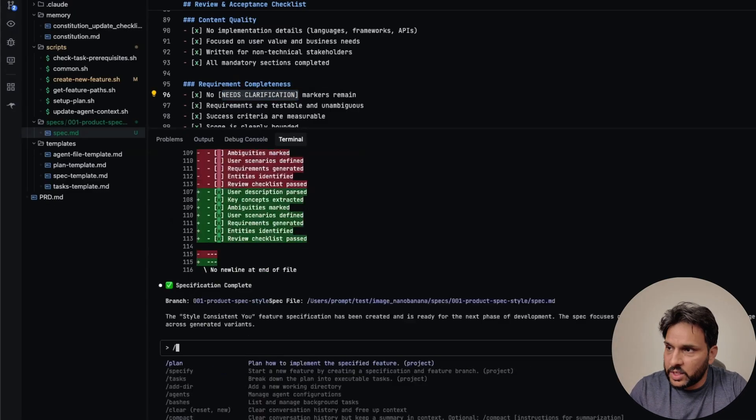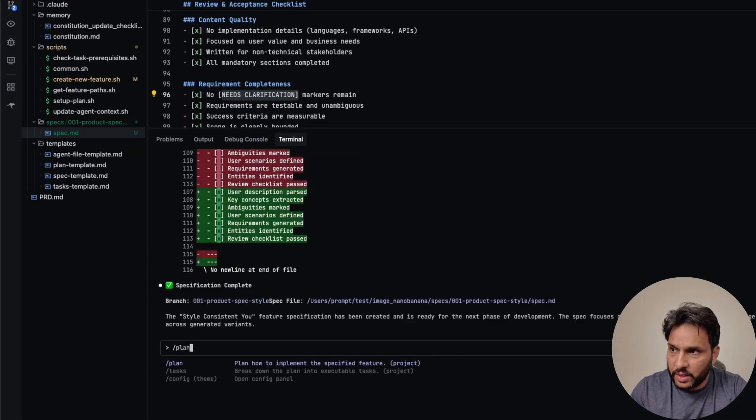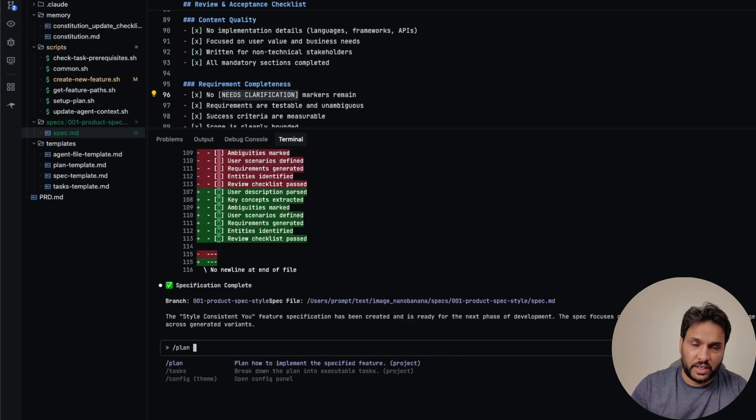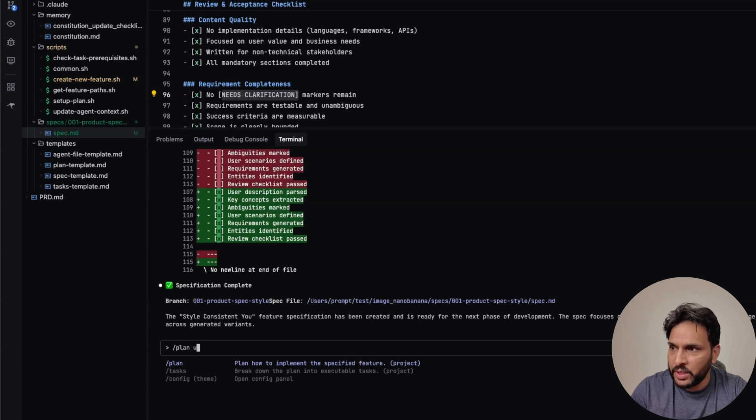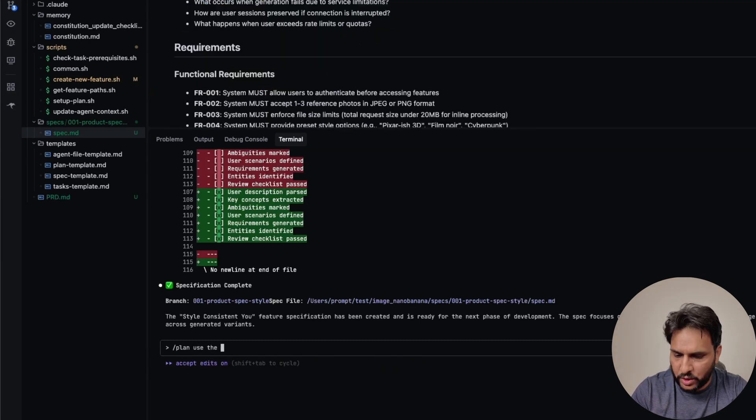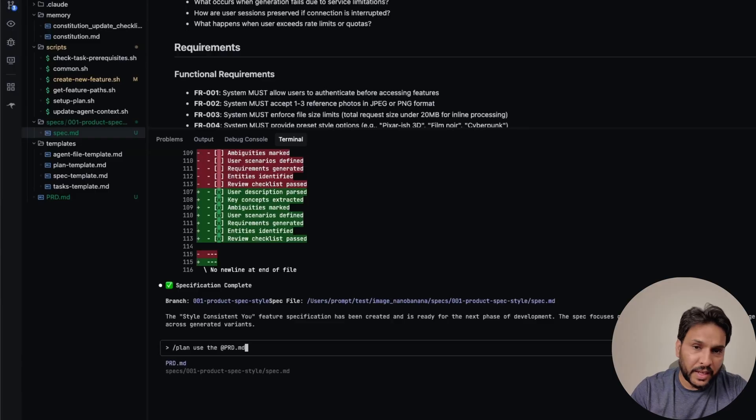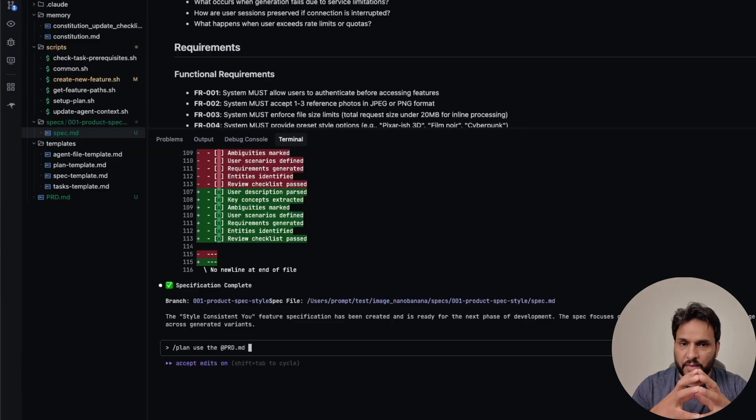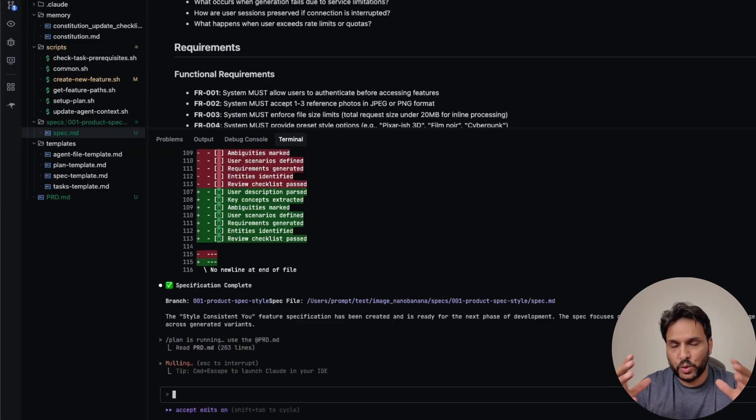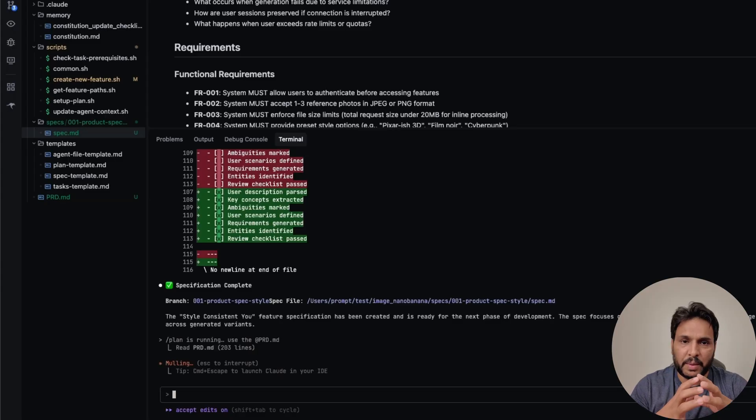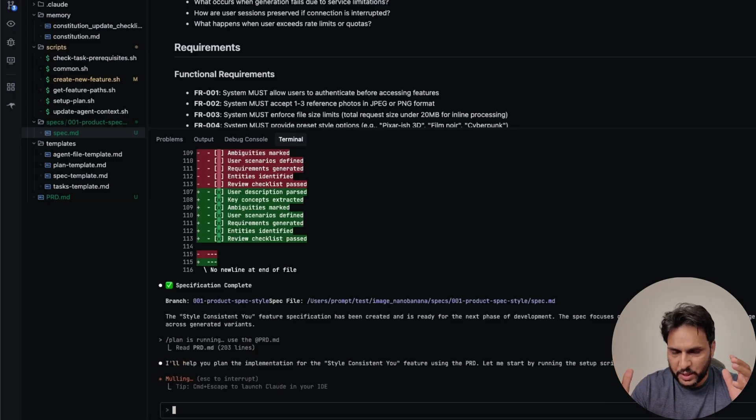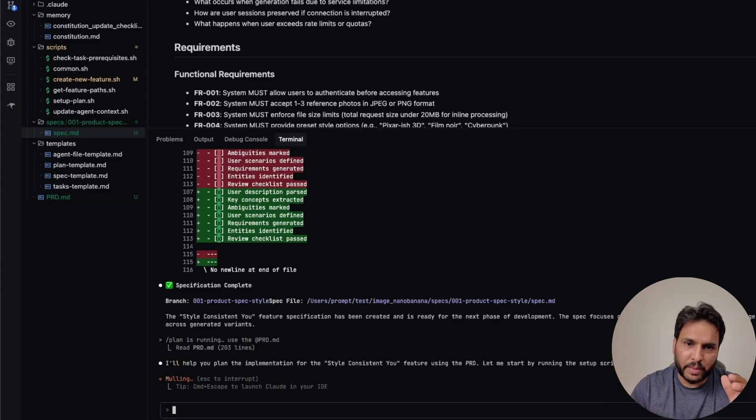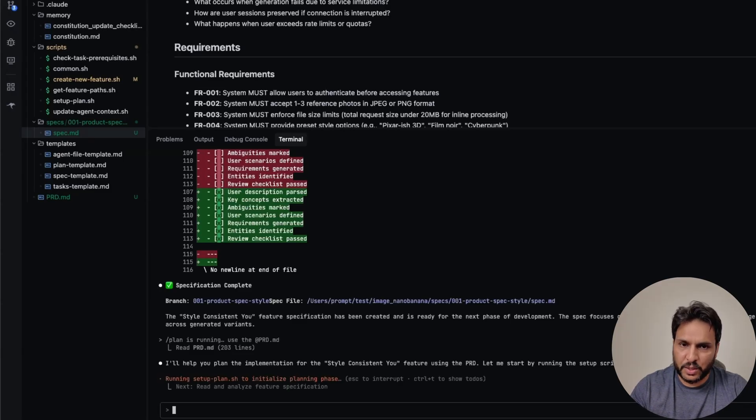So for example, you're going to see something like this need clarification. In this case, seems like everything is pretty clear to the agent. So it's not really asking for any clarifications. Now during the planning stage, I am going to use some of the technical details that I collected. This also include the API implementation. So I'm going to ask it to use the prd.md file, it has information regarding how to call the API. If not, then it's going to do its own research in order to implement the plan.